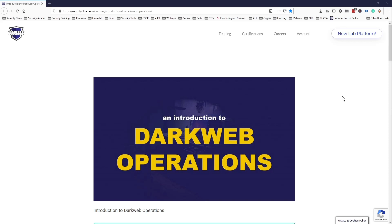Over the last couple of days, I've been going through Security Blue Team's Blue Team Junior Analyst pathway, which consists of six courses: Introduction to Dark Web Operations, Introduction to Digital Forensics, Introduction to Network Analysis, Introduction to Open Source Intelligence, Introduction to Vulnerability Management, and Introduction to Threat Hunting.